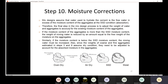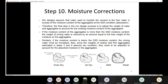If the actual moisture content of the aggregate is above SSD — meaning the aggregate is moist — it has excess (free) water, so the mixing water must be reduced by that excess amount. If the actual moisture content is below SSD — like air dry — the mixing water must be increased to account for the water that will be absorbed by the aggregate.